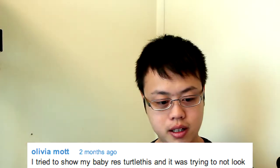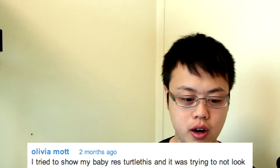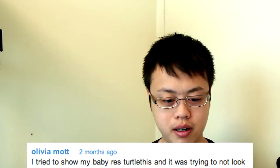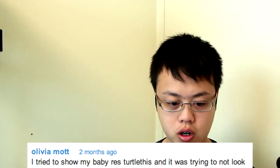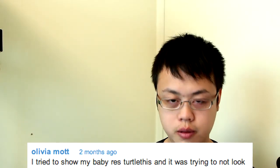Alright, first one comes from Olivia Mott. I tried to show my baby Arya's turtle this, and it was trying not luck. Okay, that's cool.